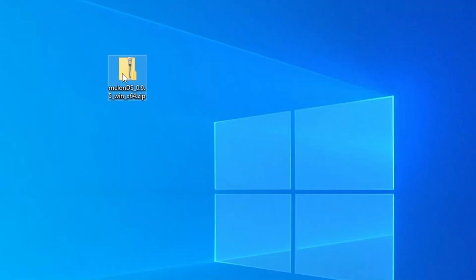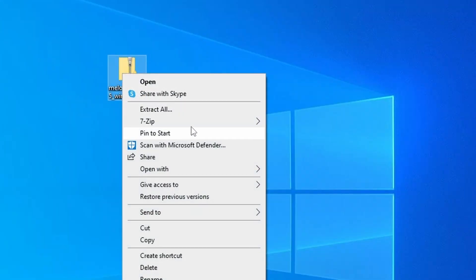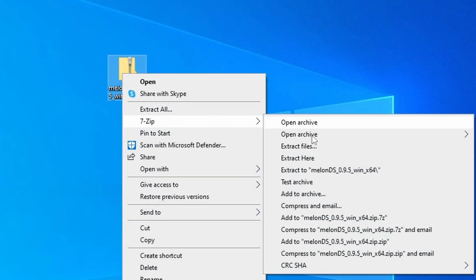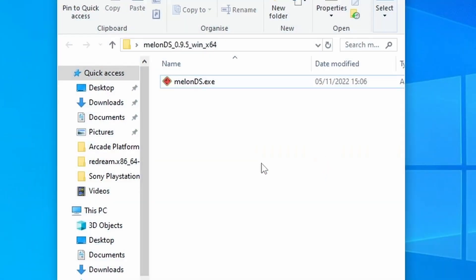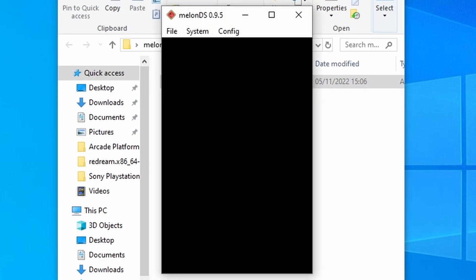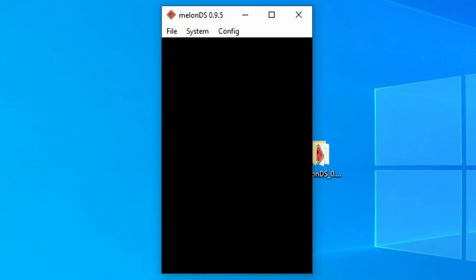Once downloaded, you want to right-click on the zip file, go to 7-zip, and make sure that you use this extract to option. Once that's extracted, you want to open up the folder you extracted it to, and then just launch the Melon DS EXE.